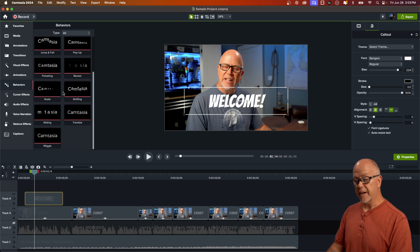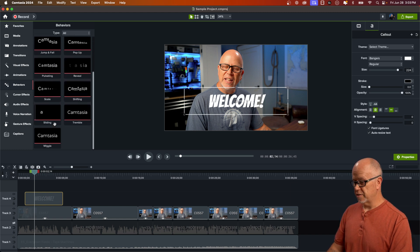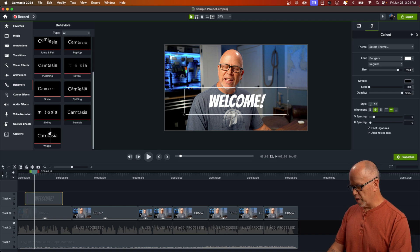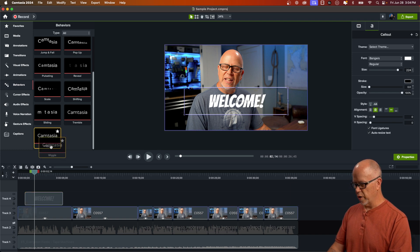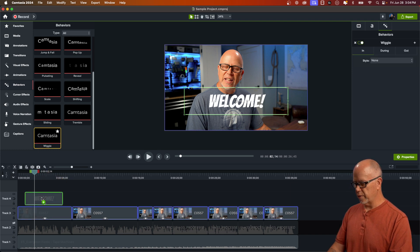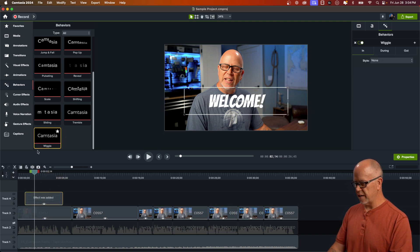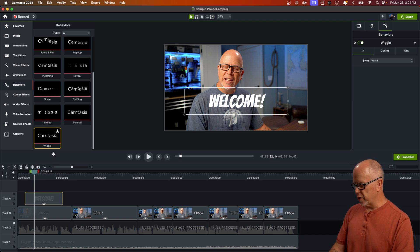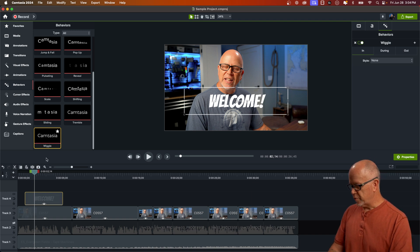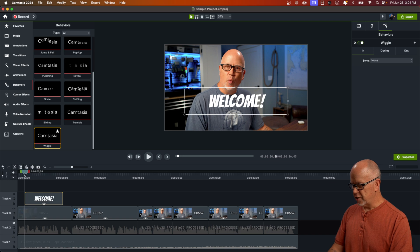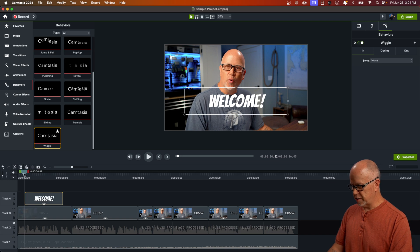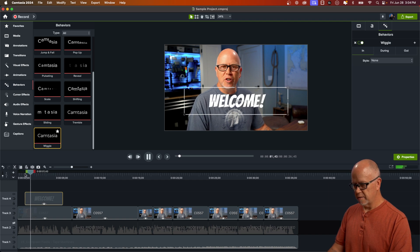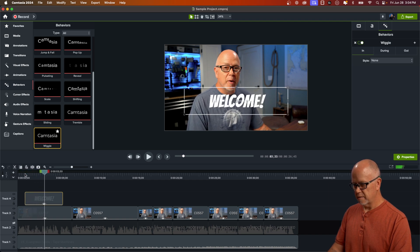So let's go ahead and click on behaviors over here on the left and we can see a whole bunch of behaviors listed here. These are in fact presets. Let me find one that I want. Let's go with this new one here wiggle that was just added as a new behavior preset in Camtasia 2024. I've dragged it on to my text and just real quick, let's see what that looks like. It adds a subtle wiggle to the text.